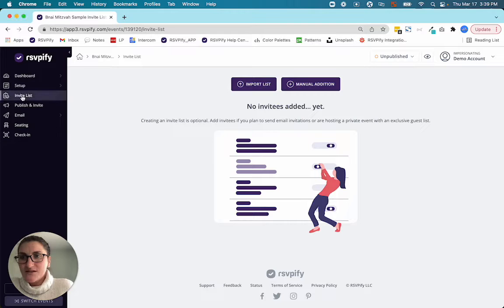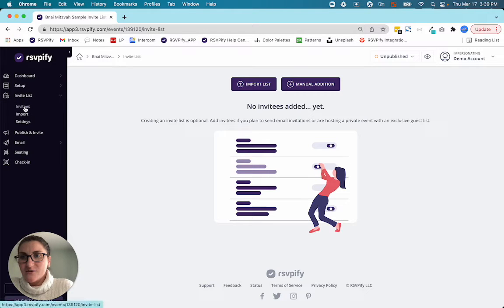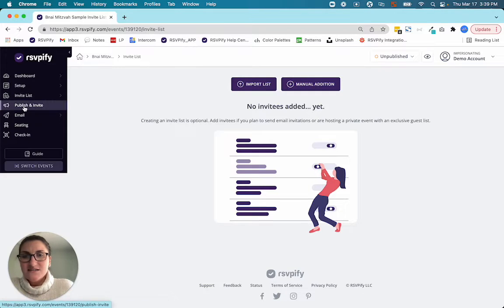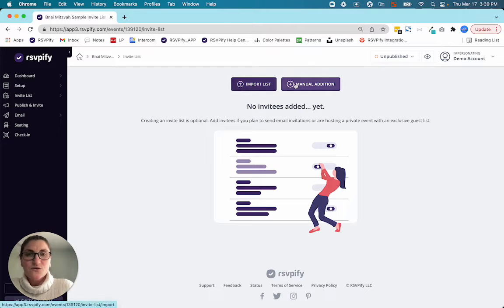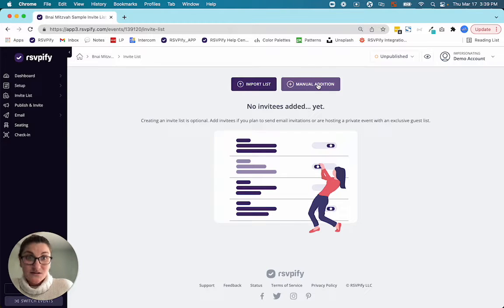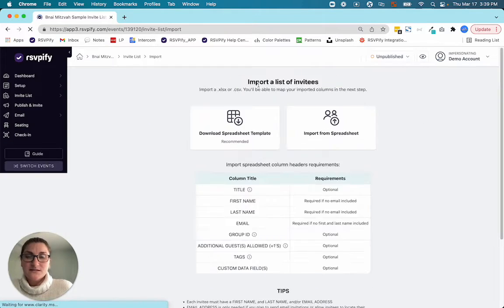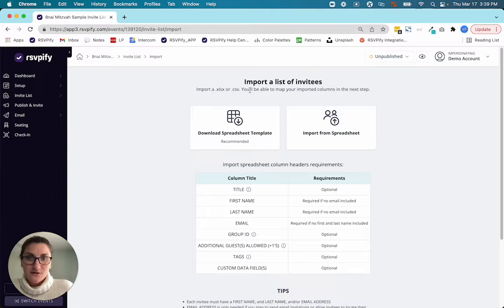I am now at the invite list tab. If I click invitees, it'll tell me I have no invites yet. So unless you have like 10 guests coming to your party, I recommend importing a list. It's much quicker.